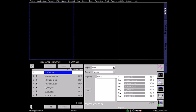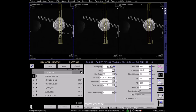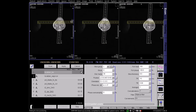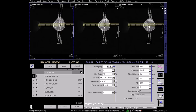Begin the scan with an axial localiser sequence. From the axial localiser you can plan the sagittal and coronal localiser parallel and perpendicular to the medial and lateral condyles.